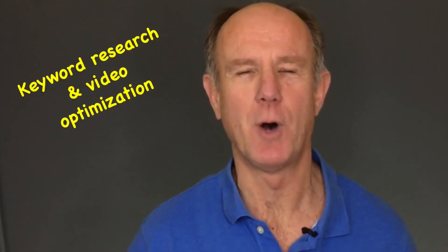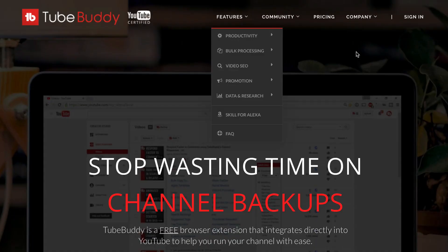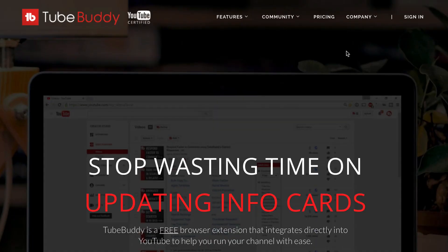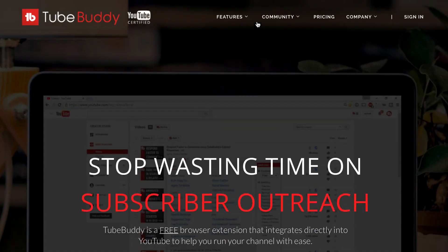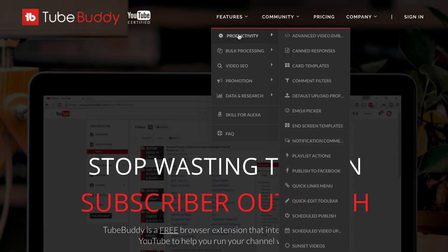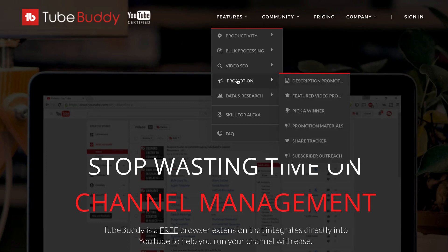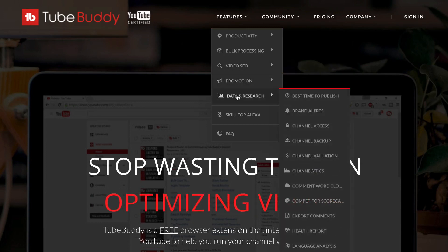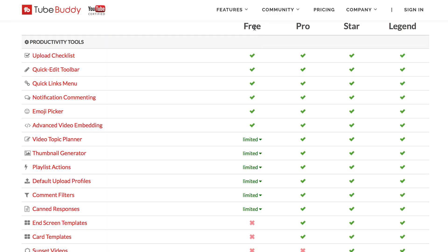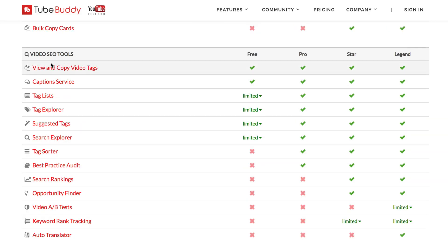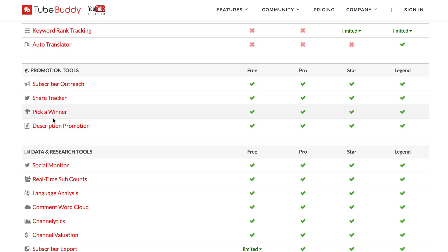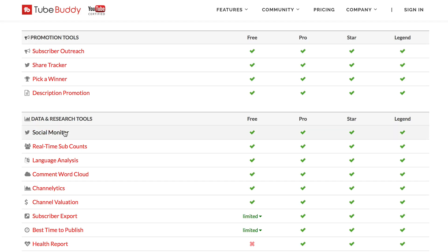Keyword research and video optimization: TubeBuddy is a free Chrome extension which contains features such as productivity, bulk processing, video SEO, promotion, and data and research. The free option gives you productivity tools, video SEO tools, promotion tools, and data and research tools.